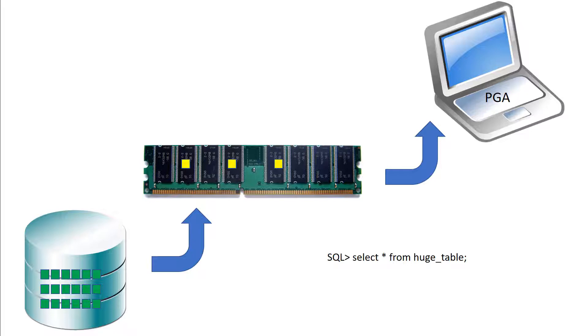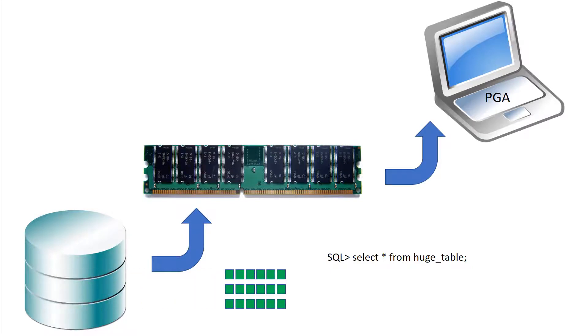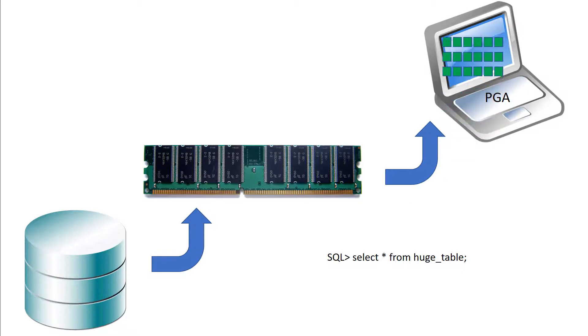Well whenever you do a direct path read the database will do what we call an object checkpoint. It will get the buffers for that object and flush them back down to disk and then go ahead and perform the direct path read. That way we can make sure we're going to get consistent results.